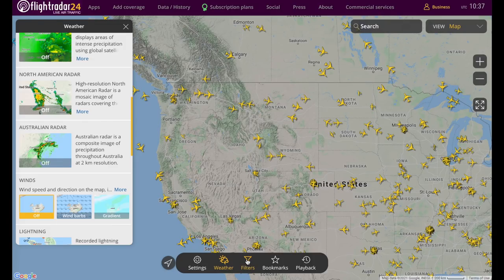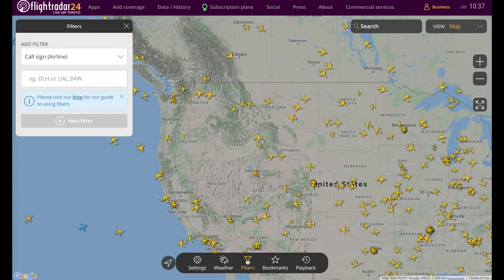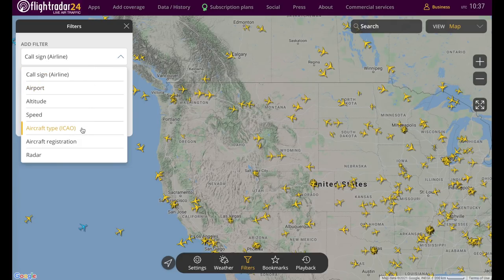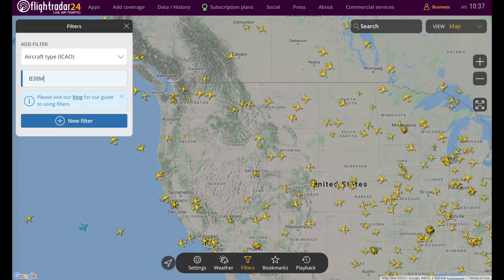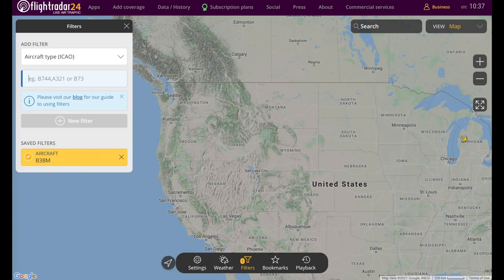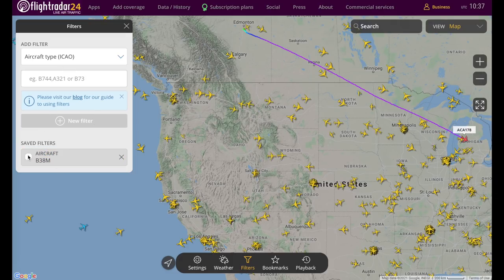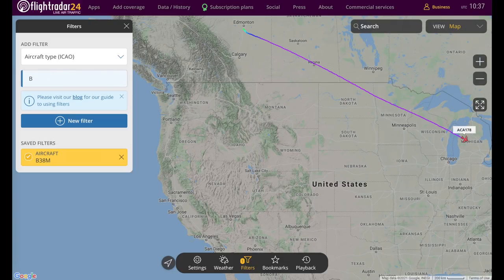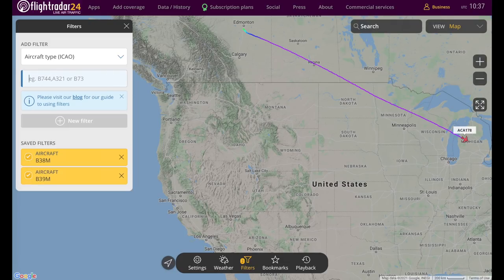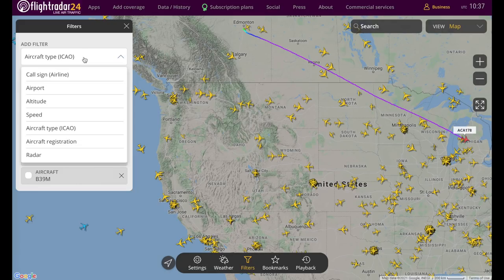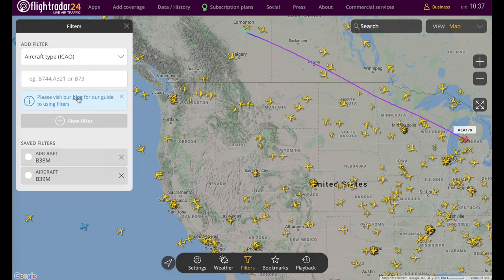Next we have the filters button, and these options have changed quite a bit. When you enter a filter — say for aircraft type — for example, if we want to see what 737 MAX-8 aircraft are currently in the sky, it looks like there's just one, an Air Canada flight heading to Toronto. The filter gets saved and you can toggle it on and off. You can add another filter, like the MAX-9, and have one or both active, or neither. If you're unsure which codes to use for the filter options, check our linked blog post for a guide. We'll also be covering this in a dedicated video soon.